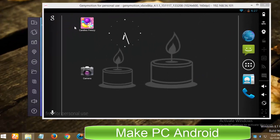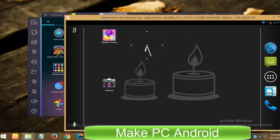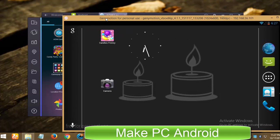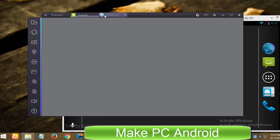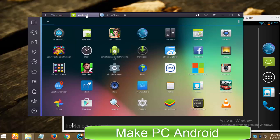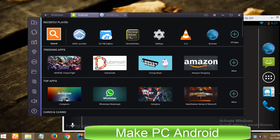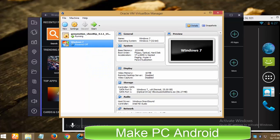System requirements are the same for both Android emulators. Your PC must have 2GB of RAM and graphics card. GeniMotion and BlueStacks cannot be installed on Oracle VirtualBox or any other virtualization software.